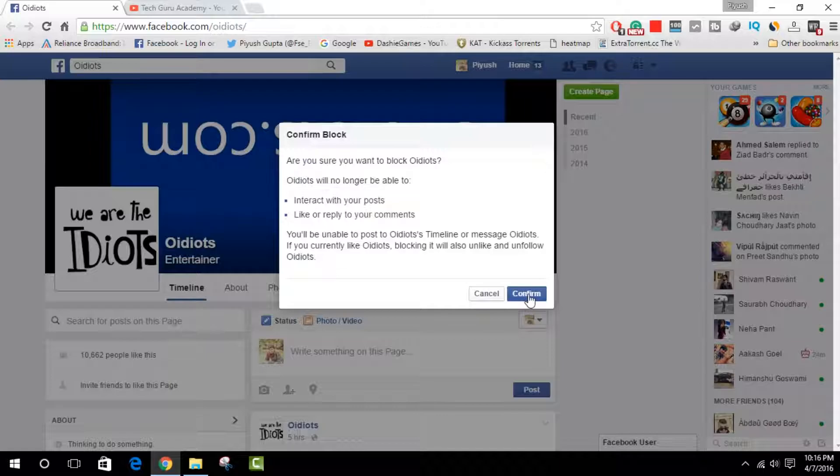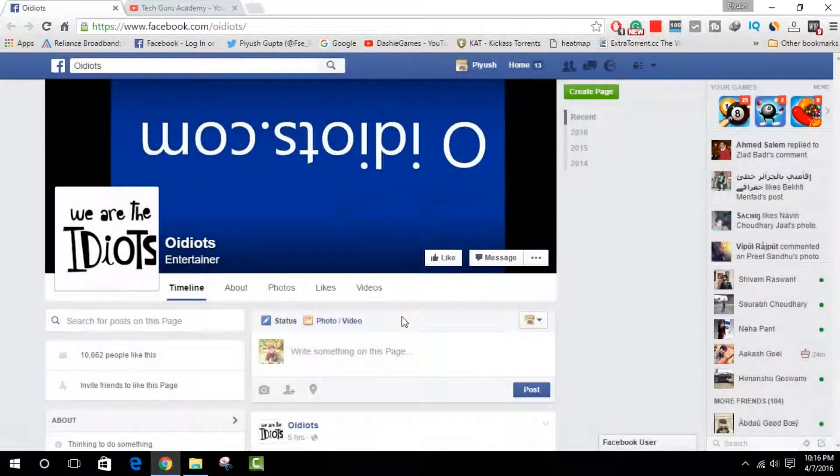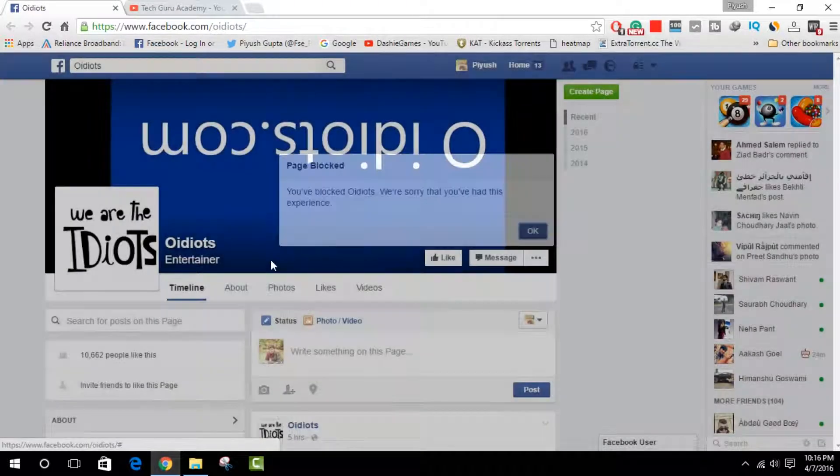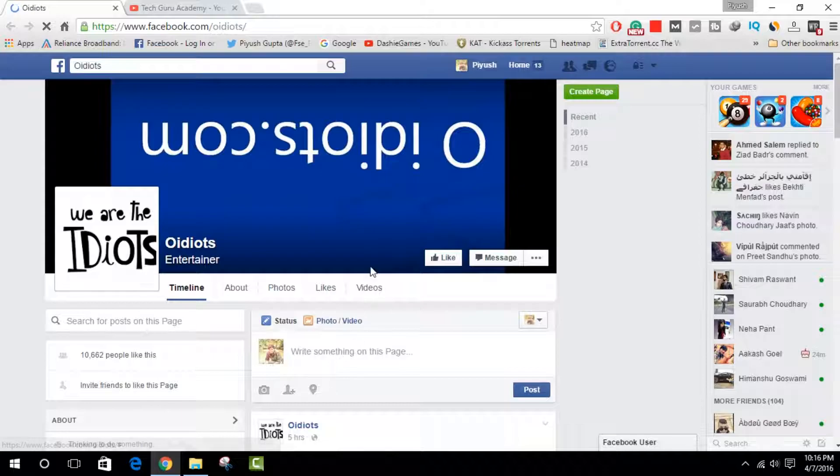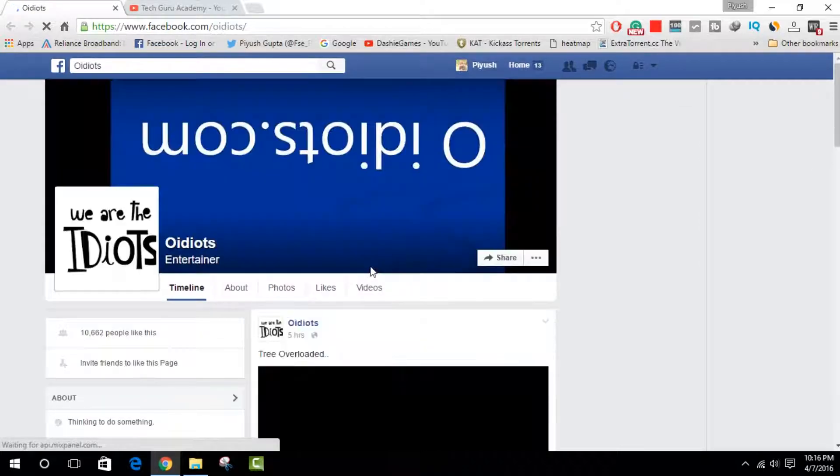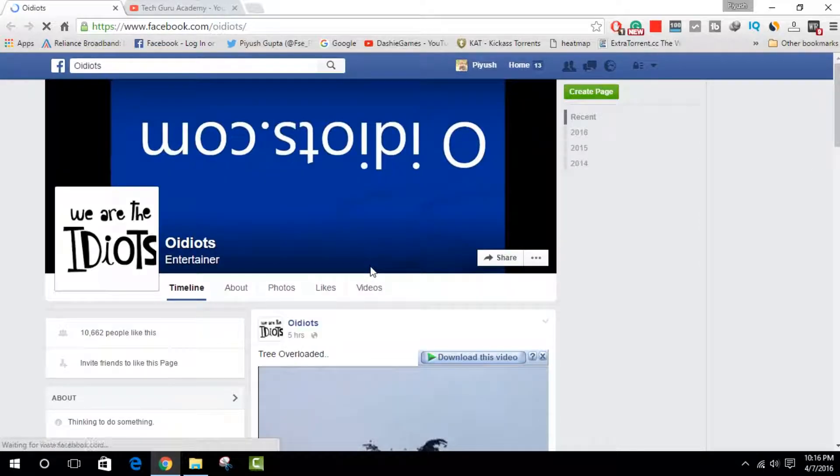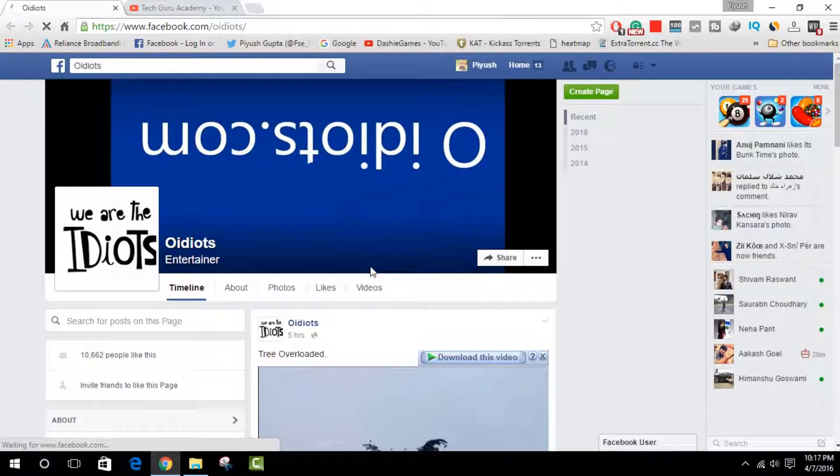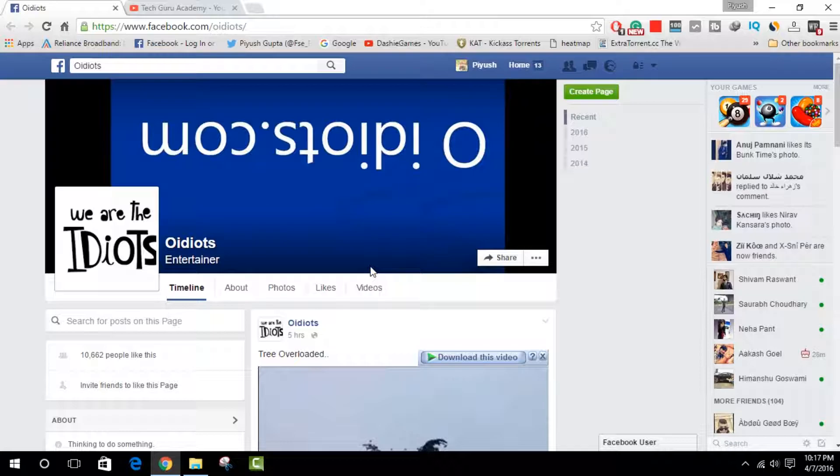Then you have to click on 'Confirm' and you're done. So yes guys, this is it - that's all you need to do in order to block any page on Facebook. Thank you so much for watching this video. I hope to see you in my next one. Bye!